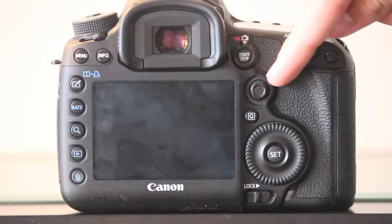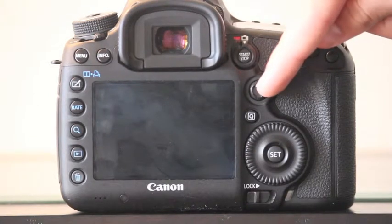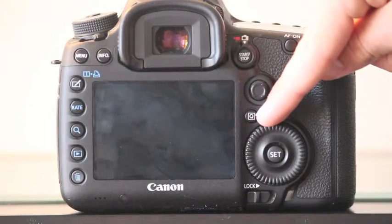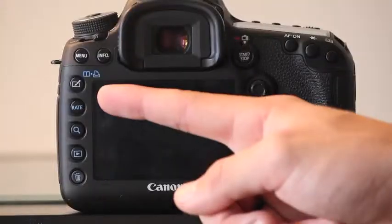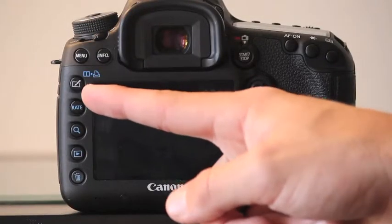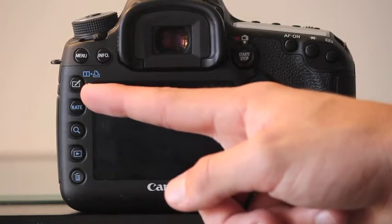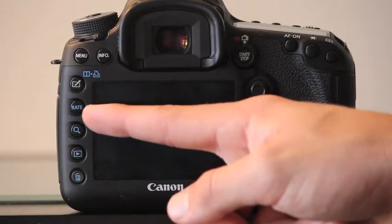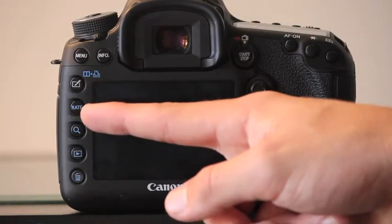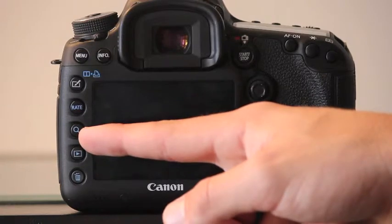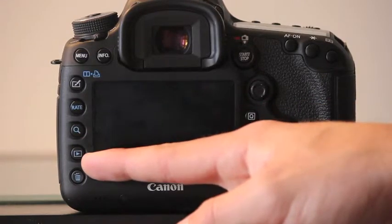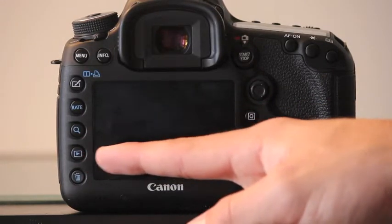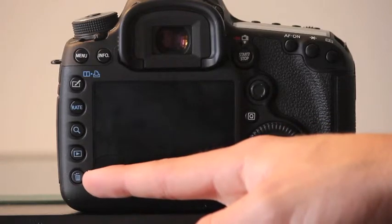Below is the control joystick. Beneath that, the quick control button. And to the left again, are five very important buttons. First is the creative photo, comparative playback and direct print button. Then the rating button. Next is the index, magnifier and reduce button. Then the playback button to preview photos or videos on the camera screen. And finally the erase button.